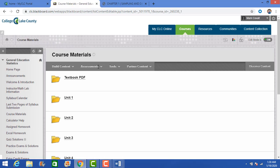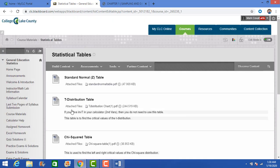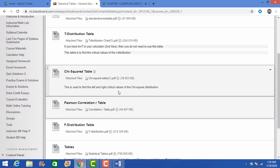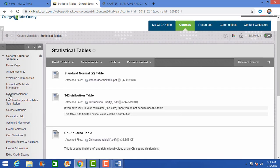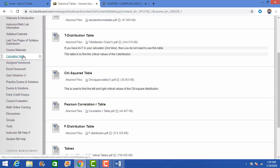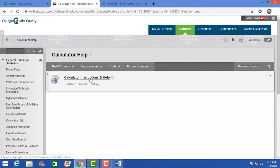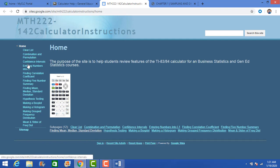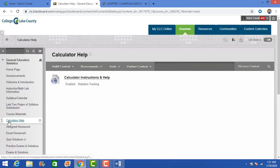Here are the statistical tables — we're not really going to use a lot of these, they're basically there as a reference. The calculator help section is a very good website created for these classes — it goes through all the things you need to do on the calculator. The assigned homework is here with due dates listed. I even have the due dates shown right here for you.